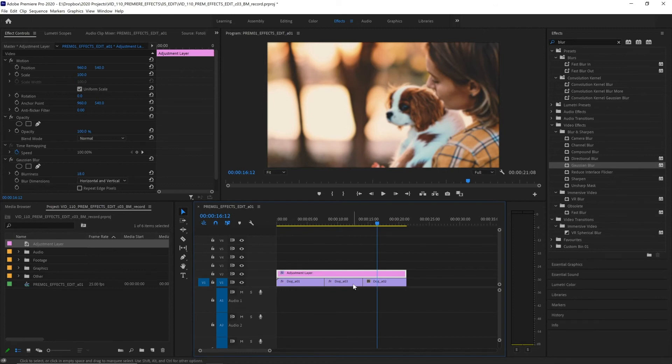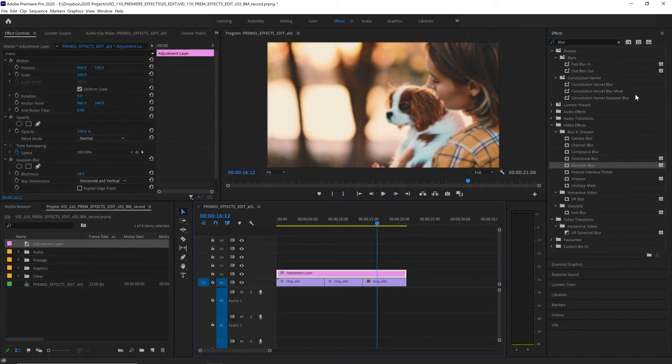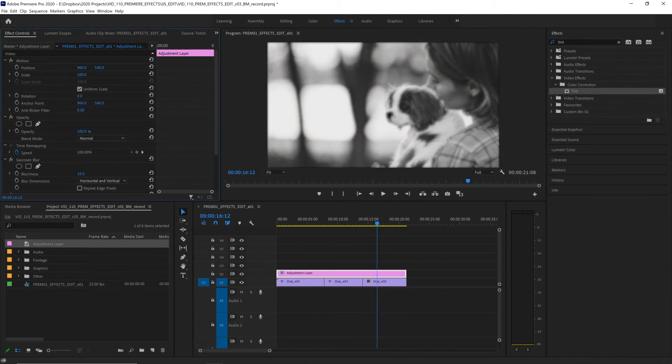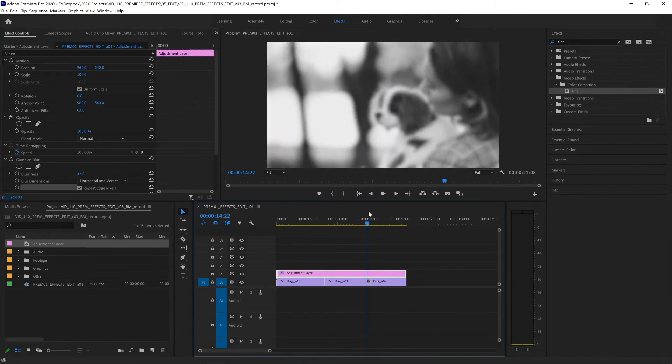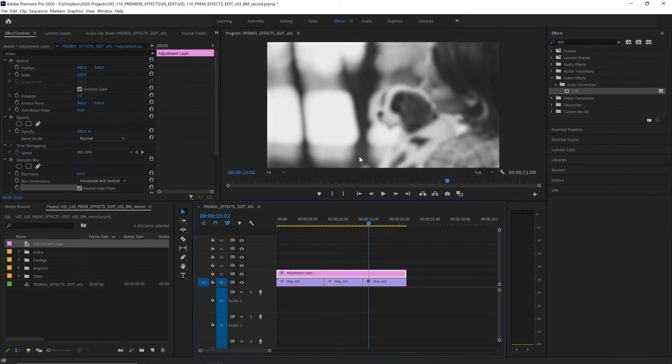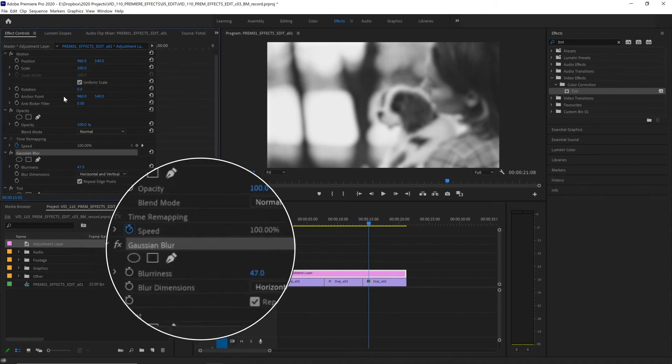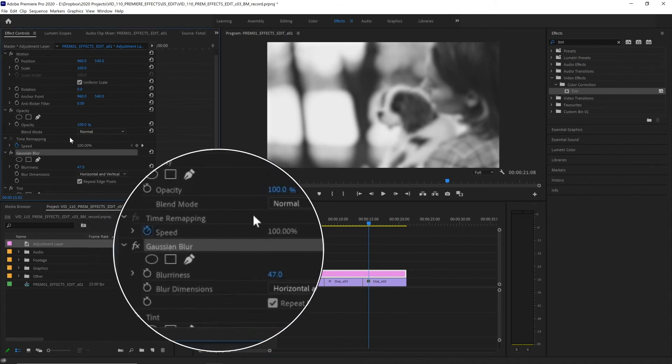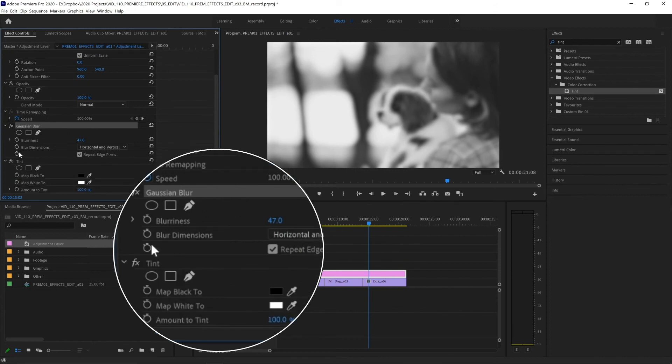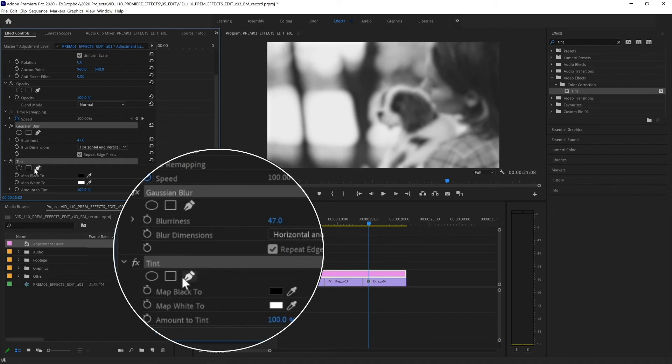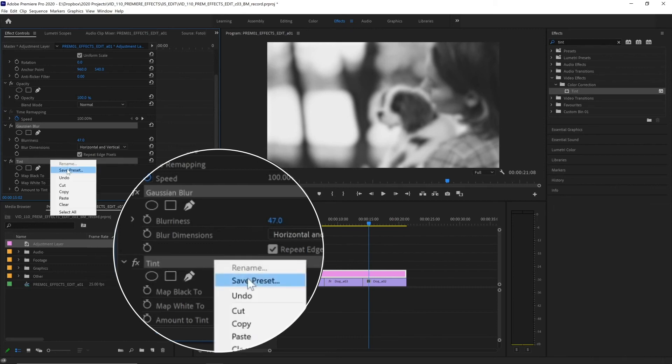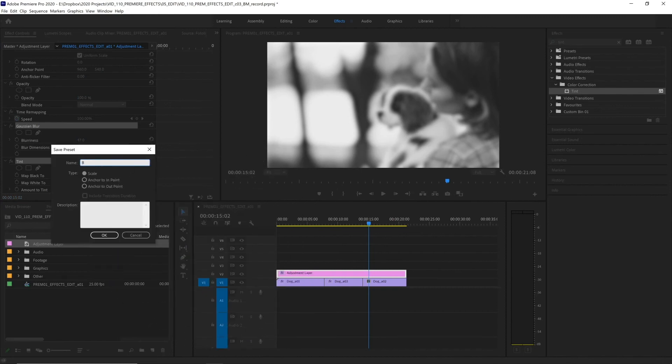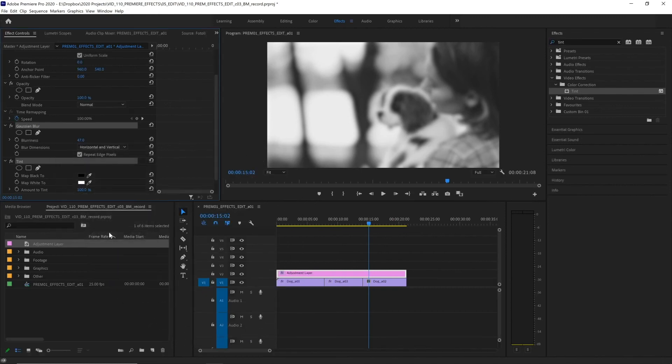Now, if we find ourselves using a combination of effects a lot, we can save it as a preset to save ourselves time later. So let's apply the tint effect by searching for it and double clicking. Now this turns our footage grayscale. Let's increase the blur a bit more and maybe we use blurred black and white footage an awful lot in our workflow because maybe we want to have a dramatic background while we show statistics on top of it. If that's the case, we can go over to our effects control panel, select the effects we want to make into a preset. In this case, it's Gaussian blur. And then I'm going to hold control or command and select the other effects we want to use. So let's select tint. And now let's right click anywhere on those two effects and choose save preset. And let's call that blurred grayscale and hit OK.